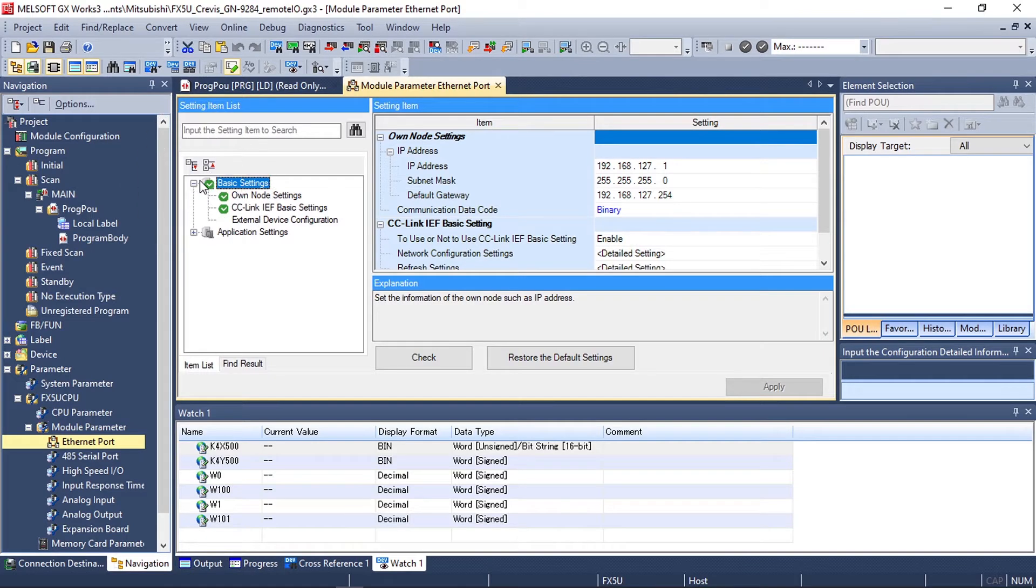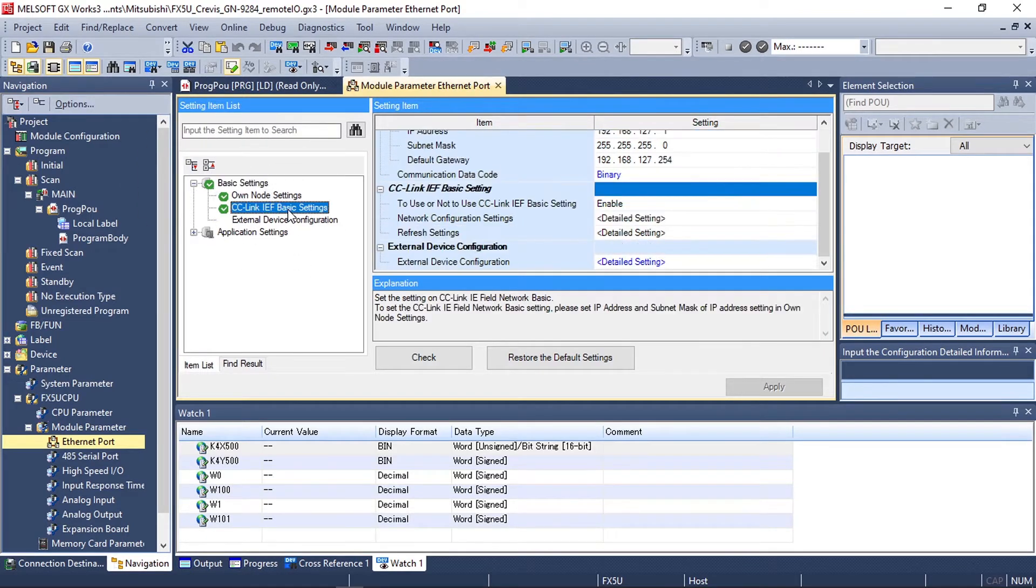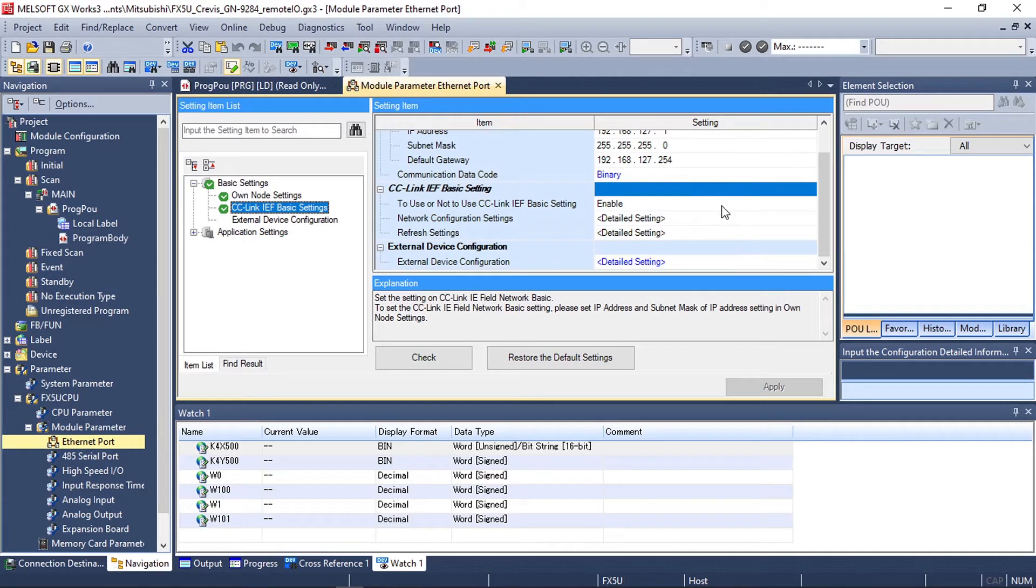Go to basic settings, click on CC-Link IE Field basic settings, and enable CC-Link IE Field basic.